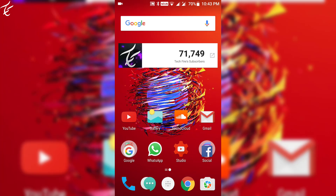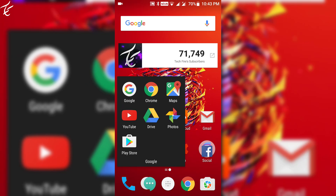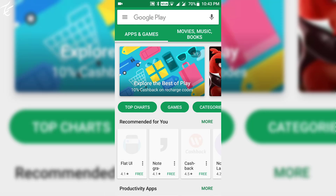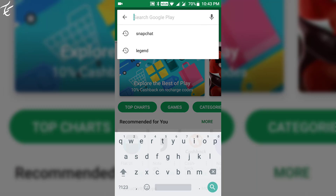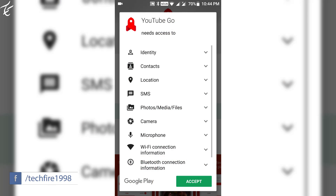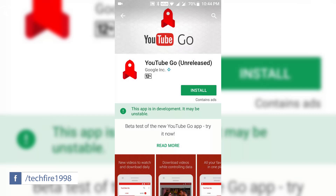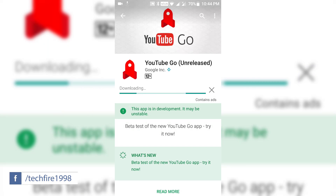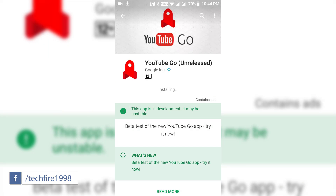Hey guys, my name is Kashif and this video is about the new YouTube Go app. Google has pushed the app in the Play Store and as of now, it is not released yet, but you can download it from the Google Play Store.